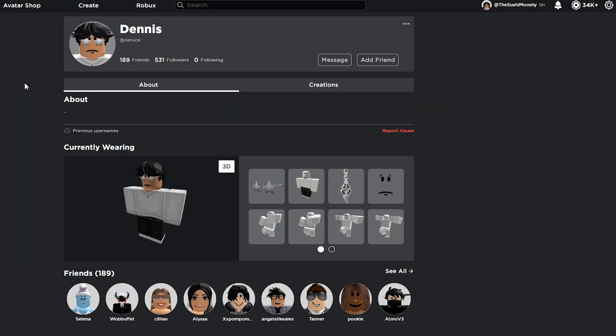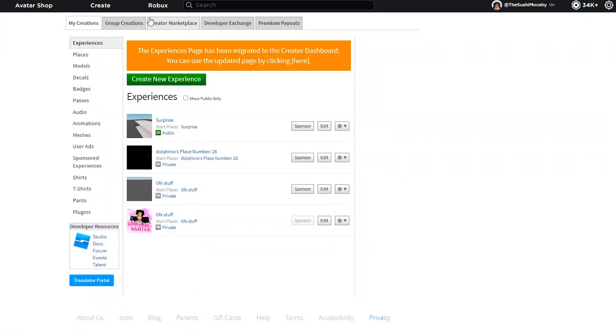The first step is to find a character you want to use for your GFX. I found this person, Danvoli Dennis, whatever. What you're going to do now is copy the character username, and then go to create on the top of your screen. At this point, you're going to open up a Roblox Studio workspace. You can use one you already have that you don't ever use, or you can make a new one.